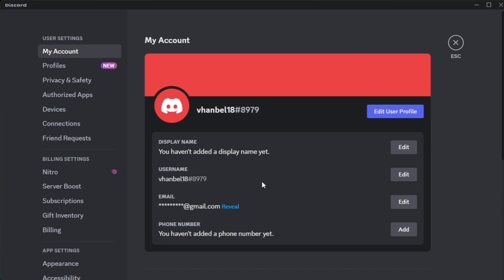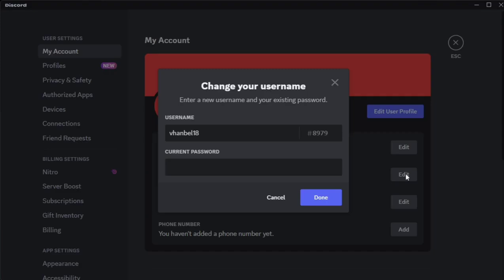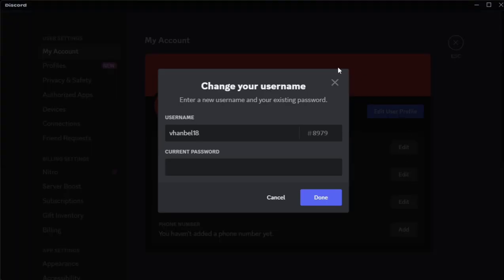So all you need to do to edit this one, you just click this edit button at the right side of this username. So just click this edit and then you will find here change your username.